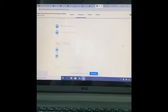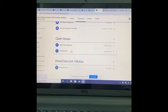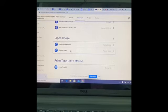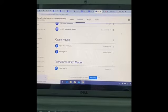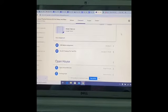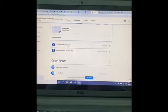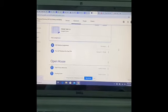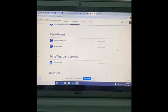If you notice, there's this topic here called Open House. These are some things I've put in there for you to look at. There are links for different things that they will need to be doing.